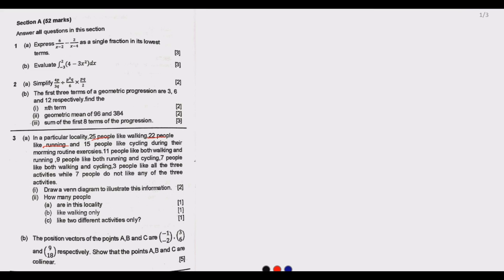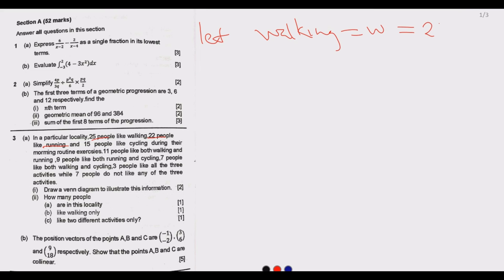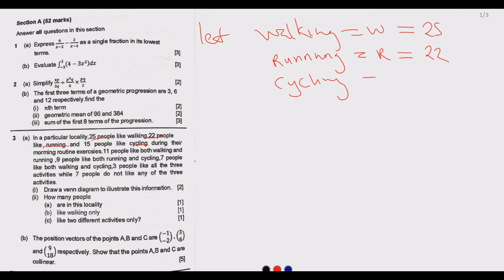Let us extract the key information. Let the number of people who like walking be W — we are told 25 people like walking, so W = 25. Similarly, those who like running: R = 22. Those who like cycling: C = 15. The number of people who like both walking and running: W∩R = 11.